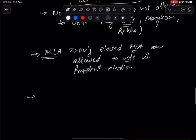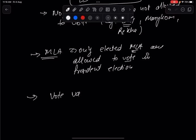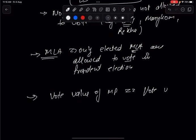An important point is that while both MPs and MLAs cast votes, their vote values differ. However, in a democracy it is important that the vote value of an MP should always be equal to the vote value of an MLA. The vote value of MLAs differs from state to state as it depends on the population of that state or union territory.